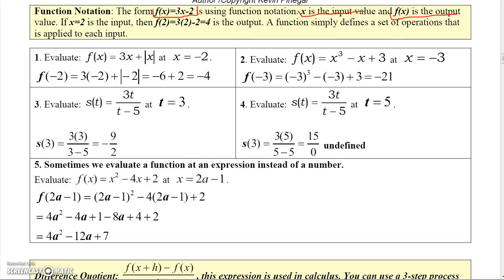So if we wanted to evaluate this function at x equal 2, if you see this notation — f with the 2 in the parentheses — that tells you we're actually evaluating this function when x is 2. So the result would be: the input is 2, and the output would be 3 times 2 minus 2, which is 4.